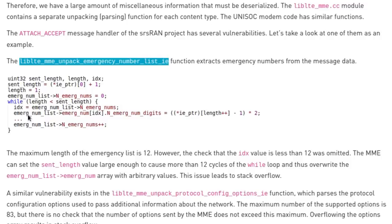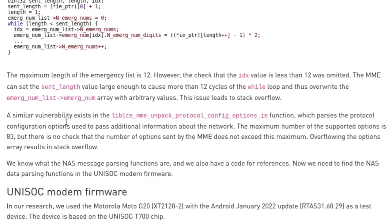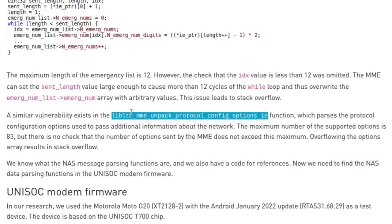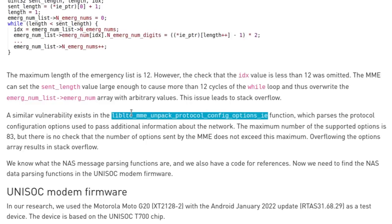And mind you, we're talking about these issues that are present in the firmware of the fourth most popular broadband modem. Basically, one of the last places that you would ever want to have these kinds of stack overflow issues. And then here, Checkpoint lists another really long function name that has a similar vulnerability. There's no check here to see if the maximum support options being sent is above 83, which is supposed to be the upper bound. So if you send more than that, you can get a stack overflow.